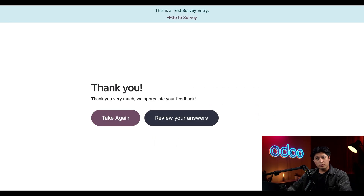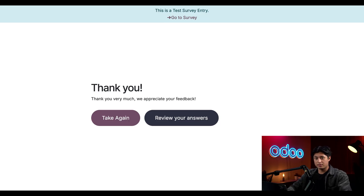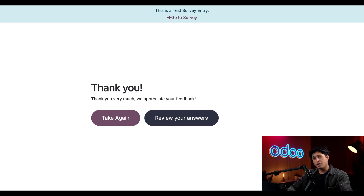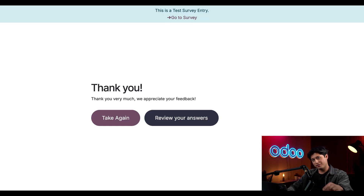Let's hope the feedback from this form helps our design team make serious improvements to the next shipment of desks and chairs. Try adding conditional displays to your next survey to see how much cleaner and more insightful your responses become. Thanks for tuning in — stay tuned for more Odoo how-to videos, and until next time I'll see you in the next video.